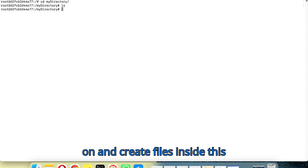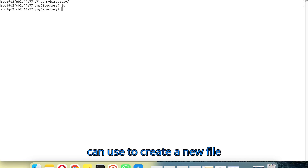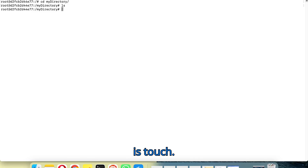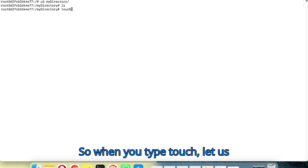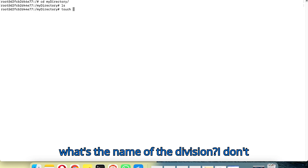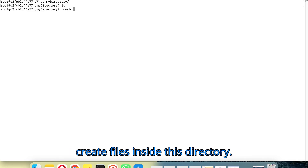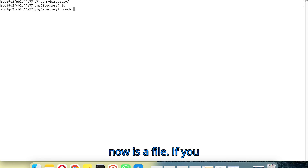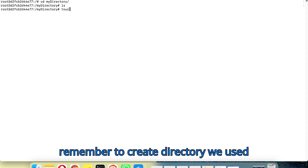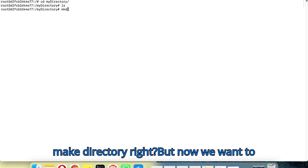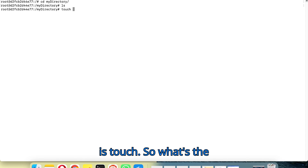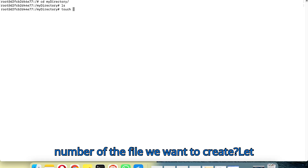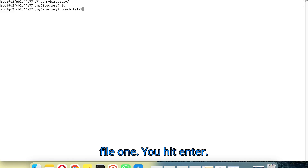We can go ahead and create files inside this directory. The command we use to create a new file is touch. If you remember, to create a directory we used mkdir, but to create a file we use touch. Let's name the file file1 and hit enter.